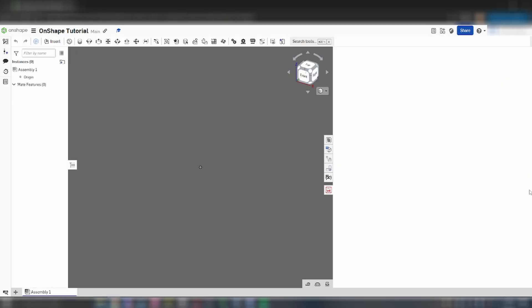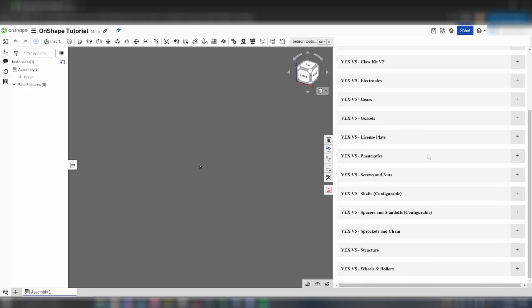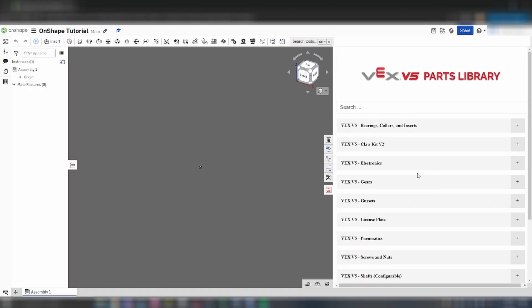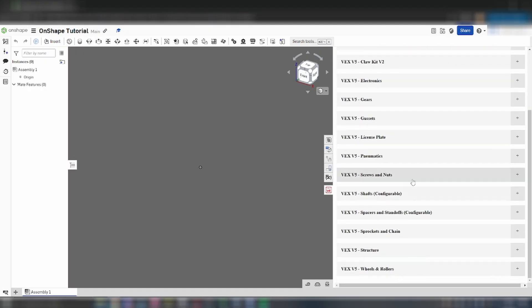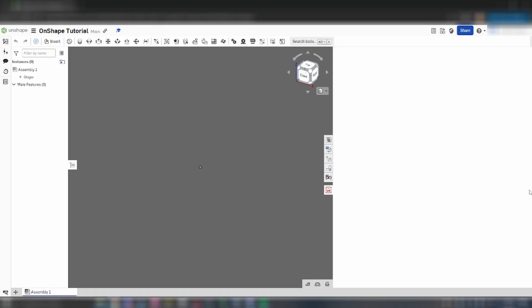If you install the Vex Parts Library extension correctly, there should be a button on the right of your screen which pulls up the Parts Library. In this tutorial, I will be walking through creating a simple gear train.